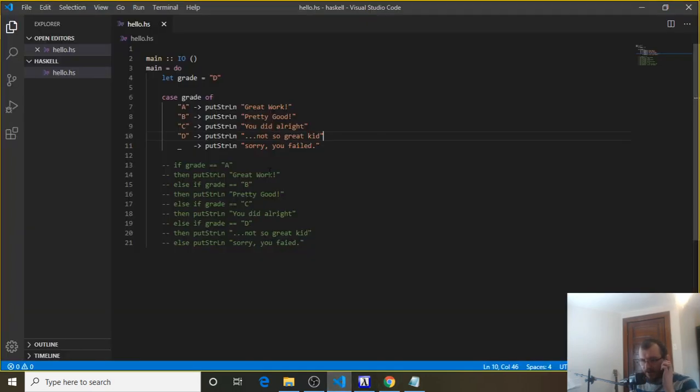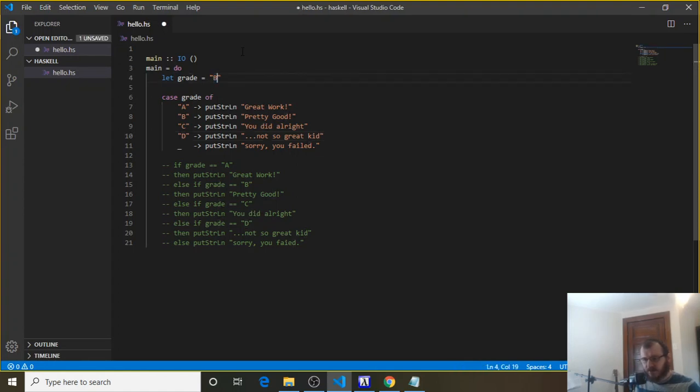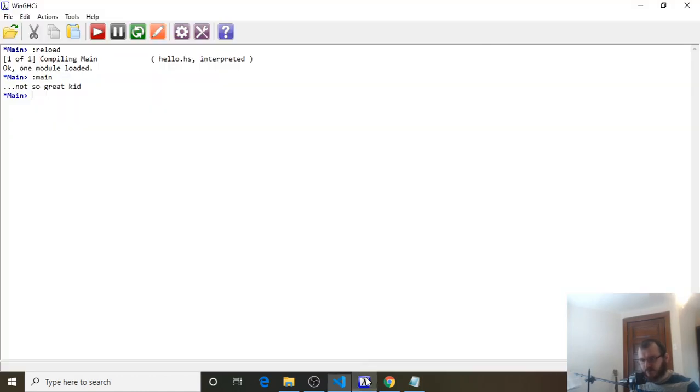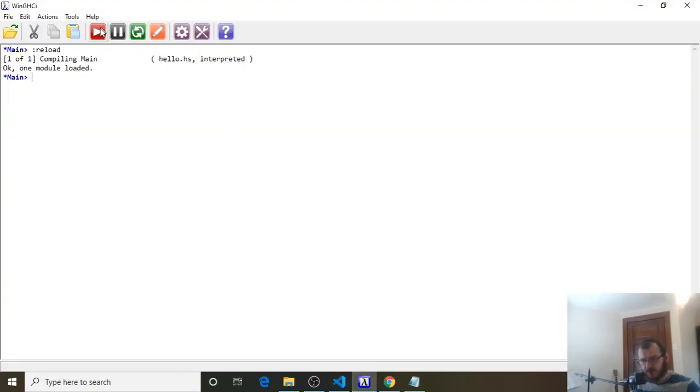Let's go back, and let's make this a B this time, and it should print out pretty good, right? Okay, so clear, reload, run, and we get pretty good.